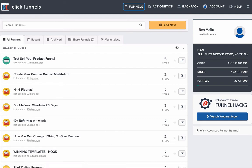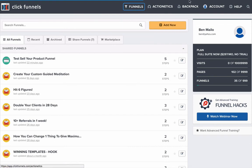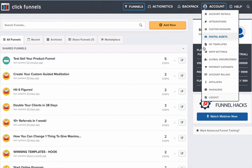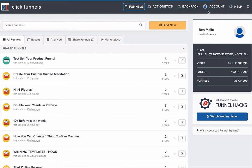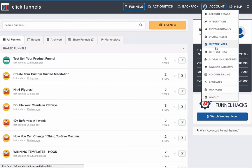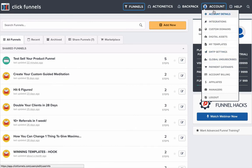And then once Stripe is set up, it'll take you right back here, which is ClickFunnels again. It'll take you into the Funnels section. And what you want to do just to make sure that you're in the right place and that you've got Stripe all connected is Account and then Payment Gateways.